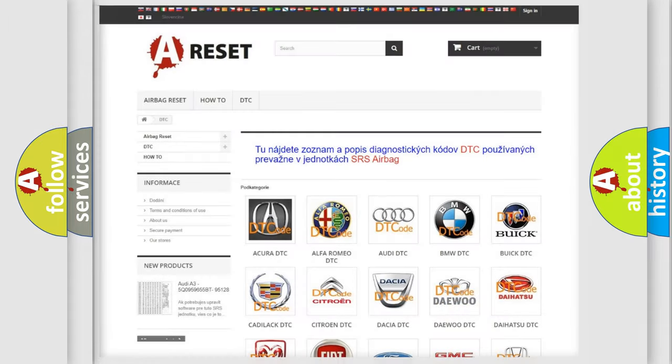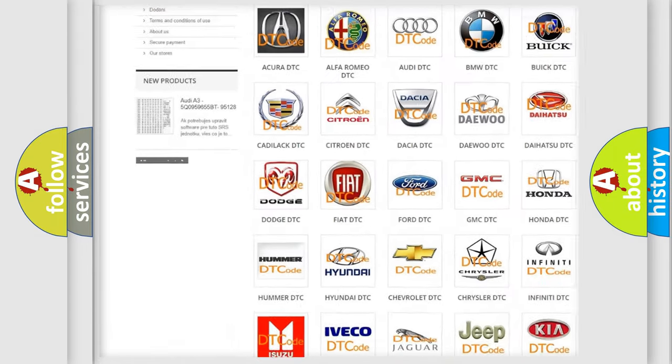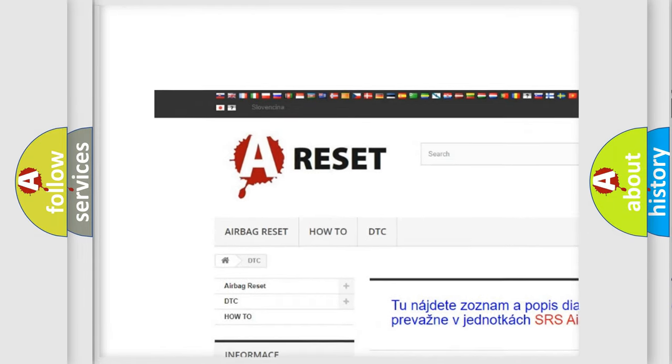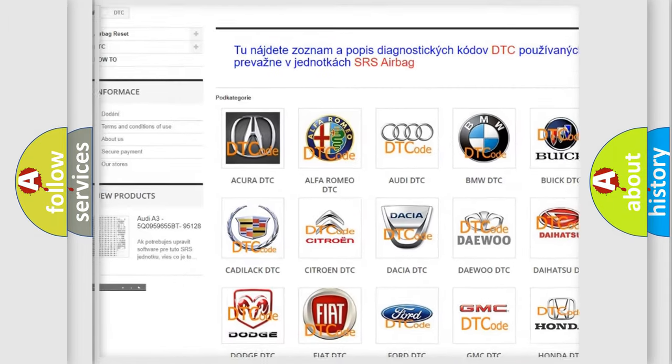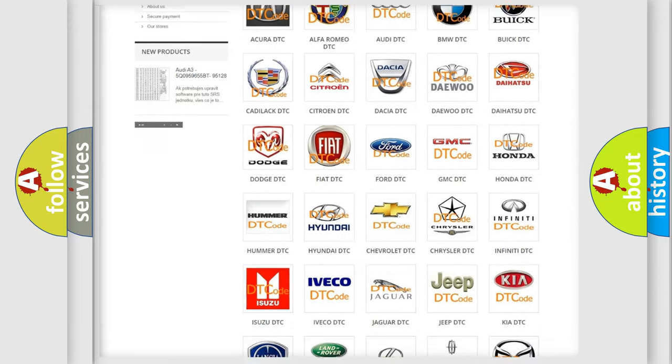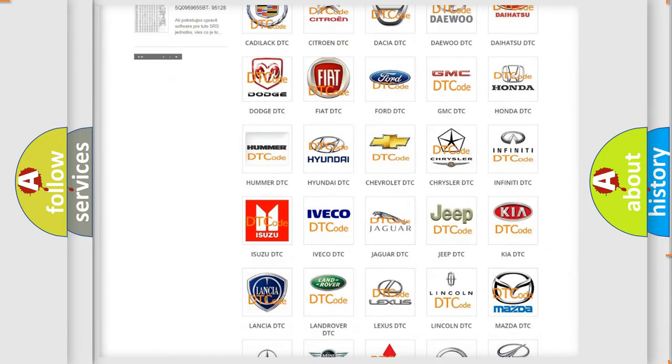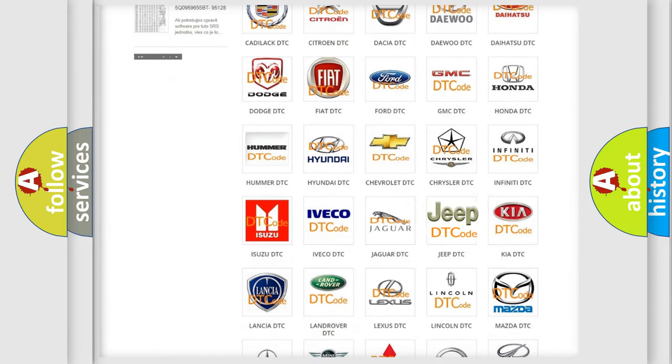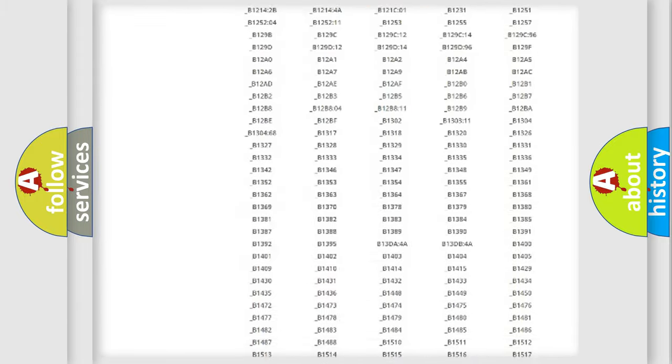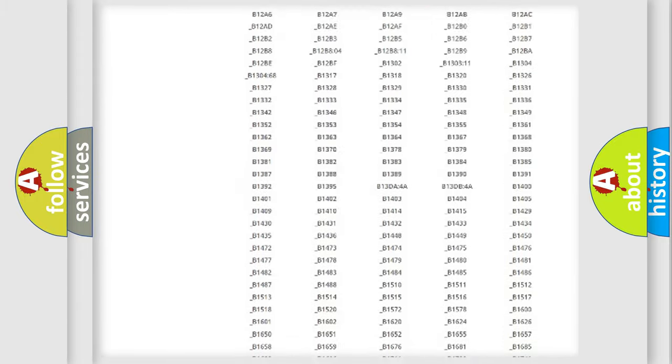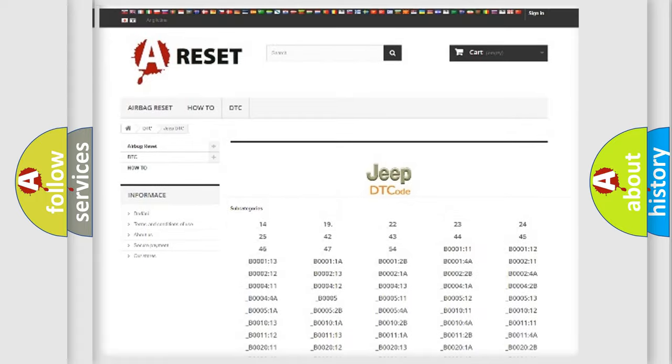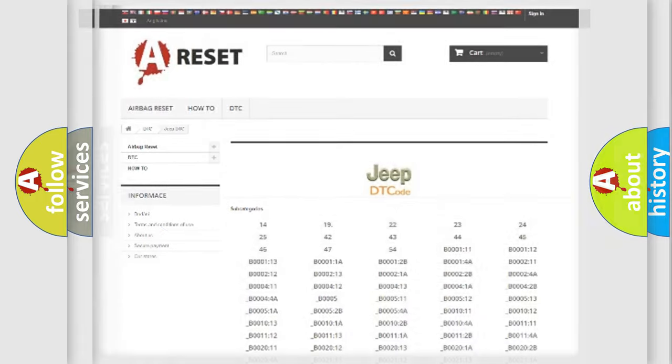Our website airbagreset.sk produces useful videos for you. You do not have to go through the OBD2 protocol anymore to know how to troubleshoot any car breakdown. You will find all the diagnostic codes that can be diagnosed in Jeep vehicles, and many other useful things.